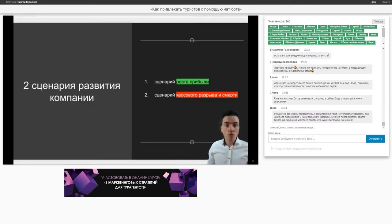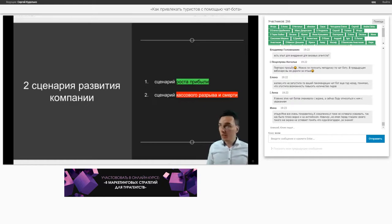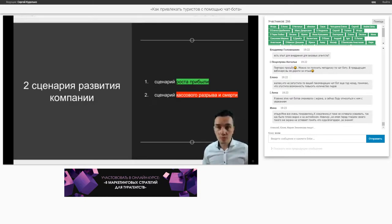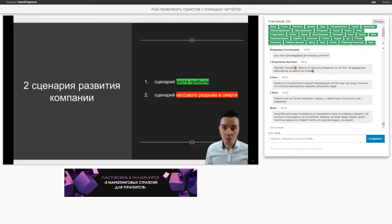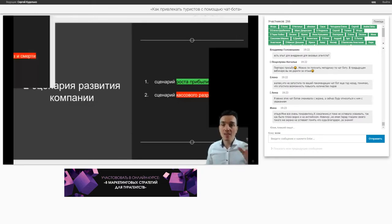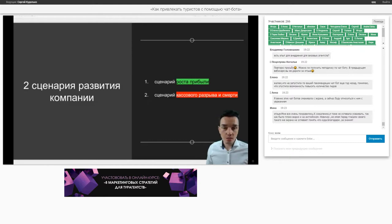Как часто делать рассылку по базе в чат-боте? Я рекомендую делать рассылку хотя бы раз в неделю, но не чаще двух раз в неделю. Потому что чем чаще вы делаете рассылку, тем больше будет жалоб — и вам могут заблокировать чат-бот. Поэтому в каждом сообщении должна быть кнопка «Отписаться» — тогда будет все ок.